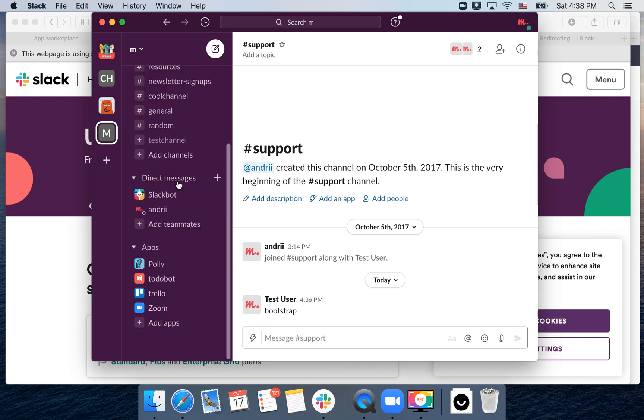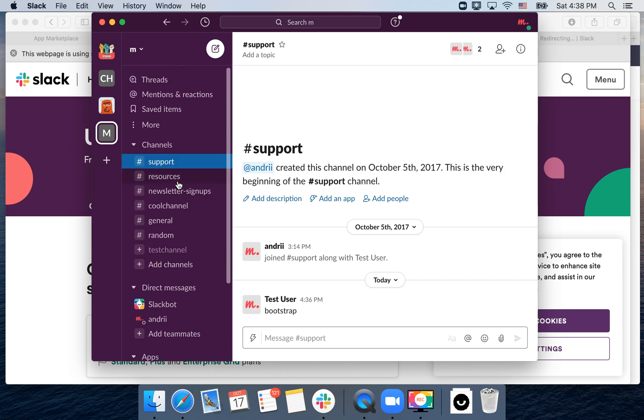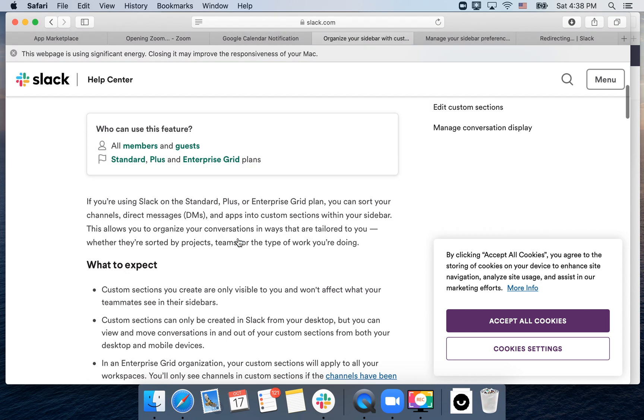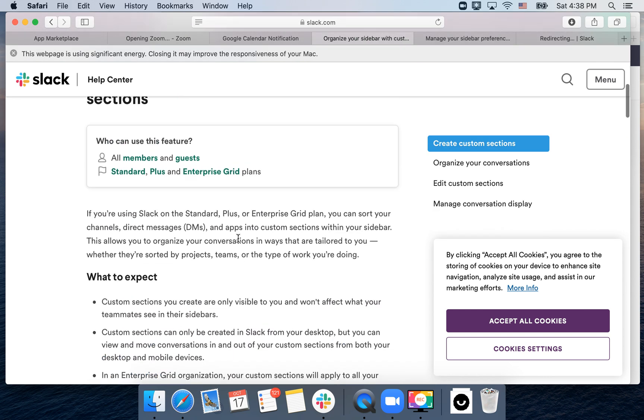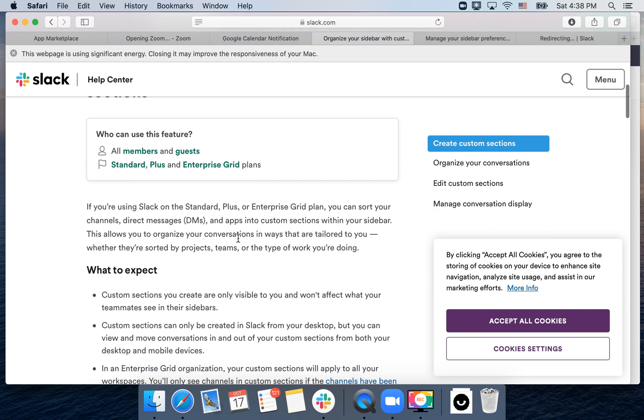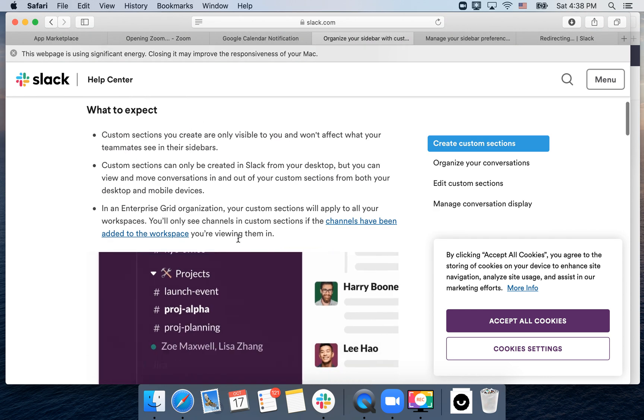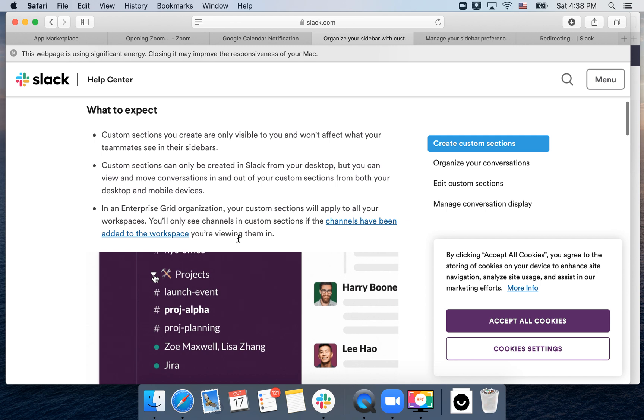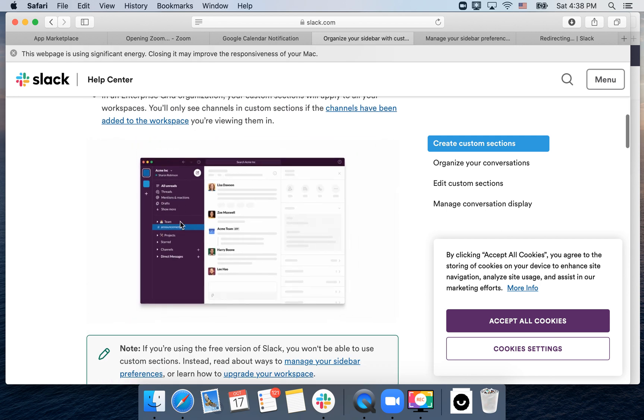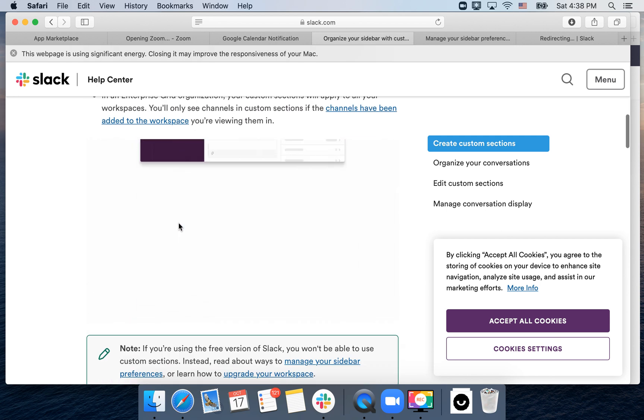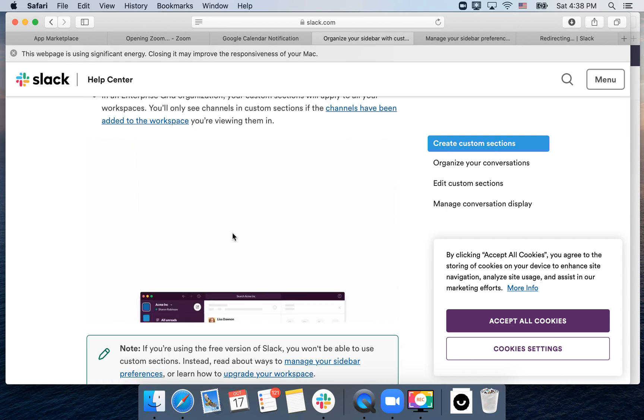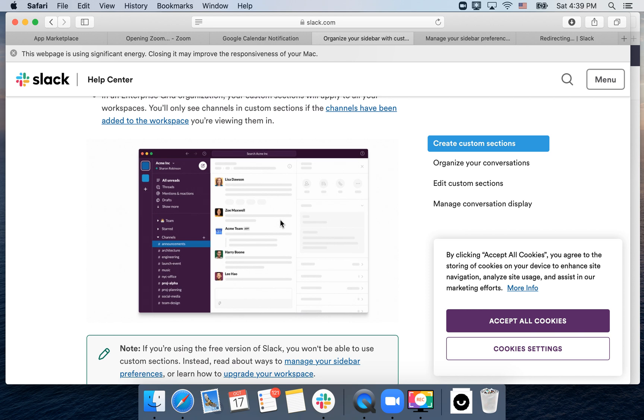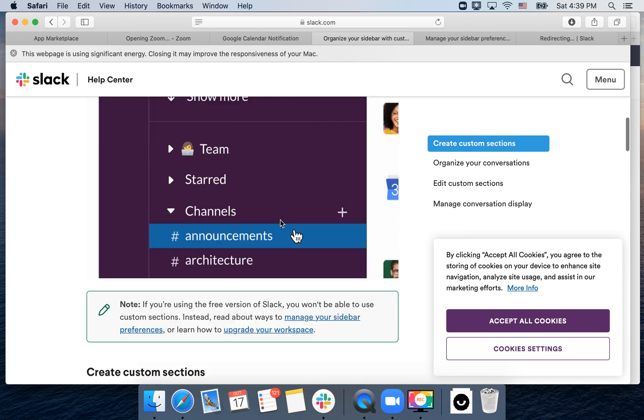Yes, that's the basic way. But if you have Standard Plus or Enterprise Grid plans, you can create sections. For example, like team projects, and then you can move specific channels to specific sections.